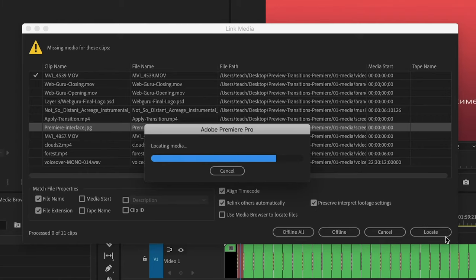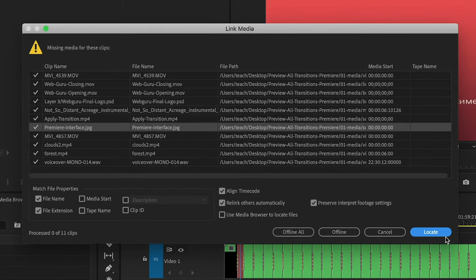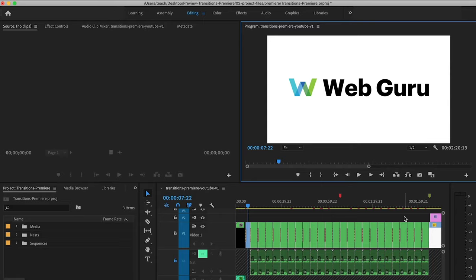And then Premiere will automatically reconnect all of the missing files. And now I can start editing. Great.